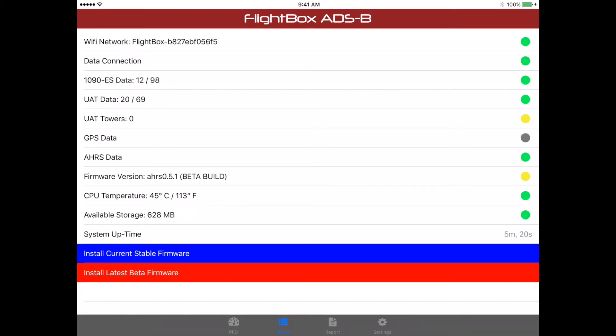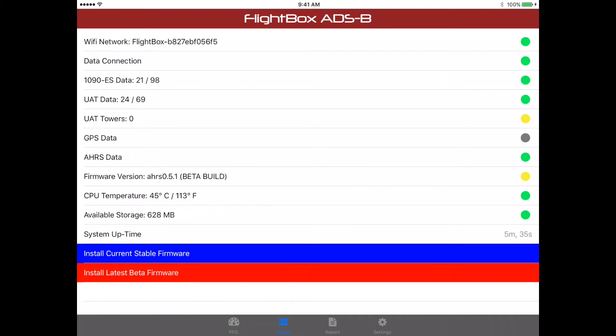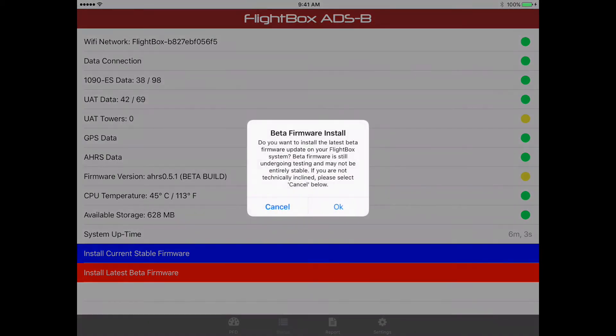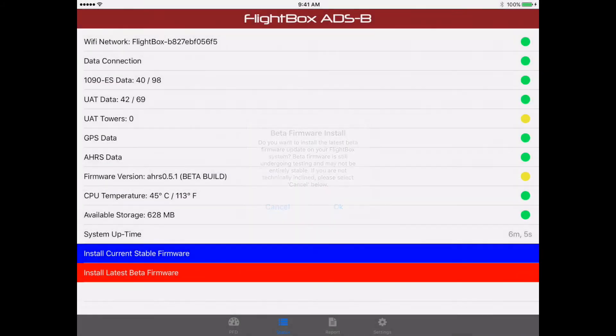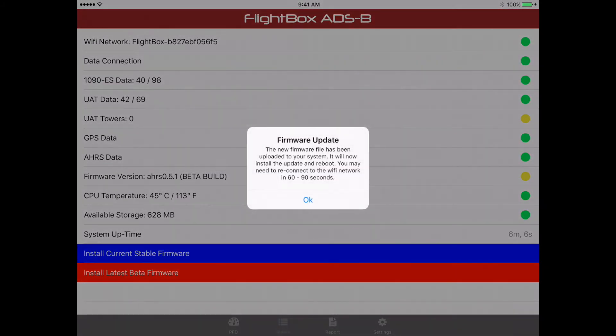Now, since this has the AHARS system in it, and the current stable firmware doesn't yet support the AHARS, we're going to install the latest beta firmware. In order to install the beta firmware, if you already have beta firmware, you simply need to tap the install latest beta firmware once. And that will pop up the prompt, click OK, and it will do the installation.